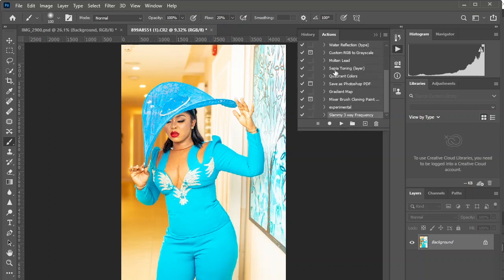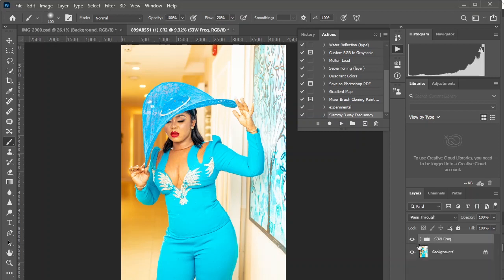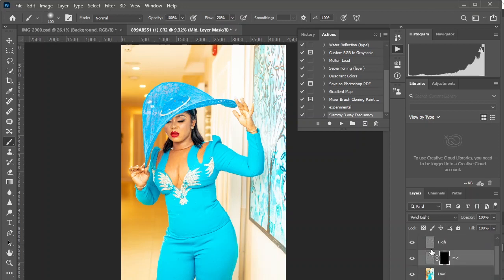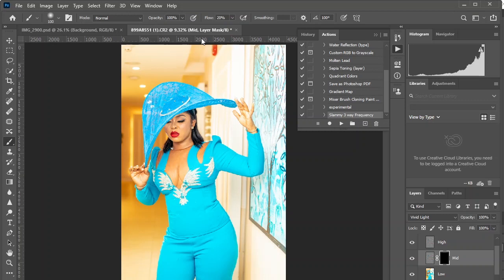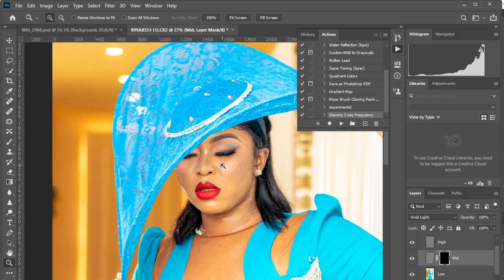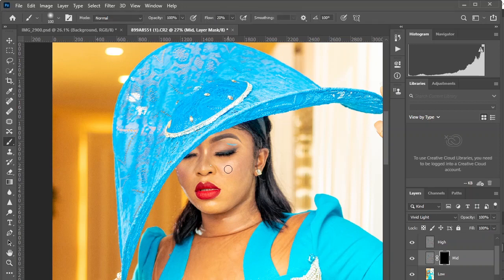Come right here in Actions, select Islamic Three-Way Frequency. After loading the action, come here to the mid layer. Take your brush, set the flow to 20 — lower or higher depending on whether you want more control or to go faster. The lower the flow, the more control; the higher the flow, the faster you reveal the effect.